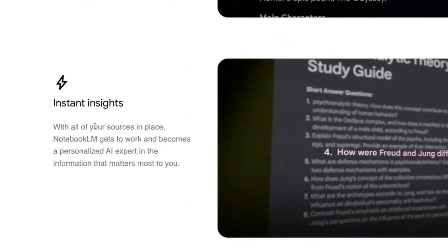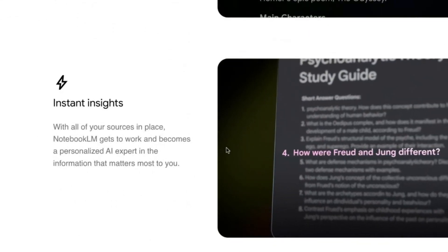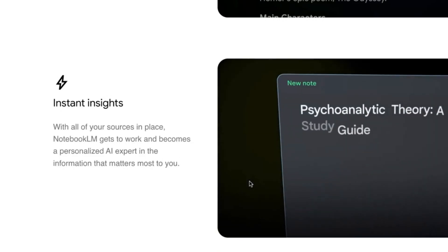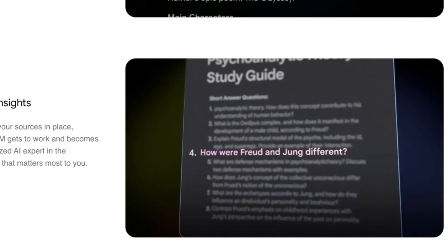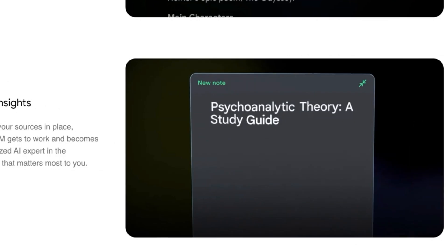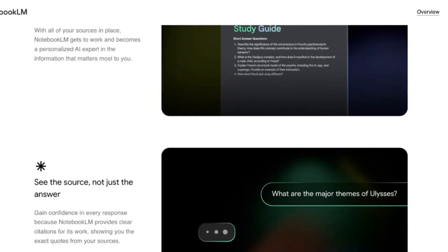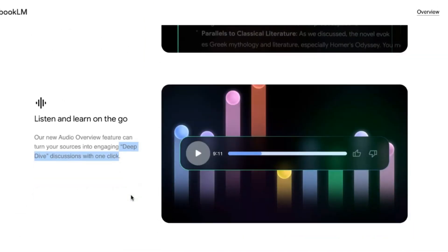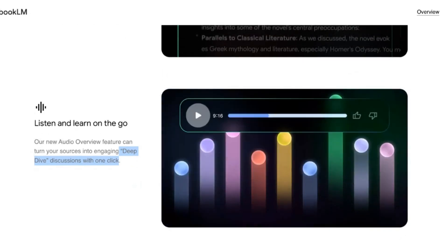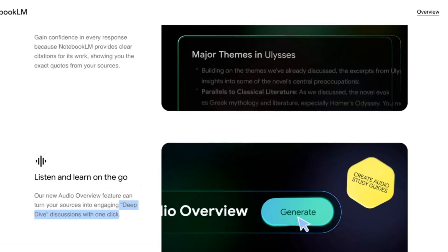With all your sources in place, NotebookLM becomes a personalized AI expert. It can create study guides, FAQs, timelines — but the most interesting thing is that it can create an audio overview, a feature that turns your sources into engaging deep conversations with just one click. And they sound so real that it is scary, which is why I'm creating this video on a Friday evening for you.